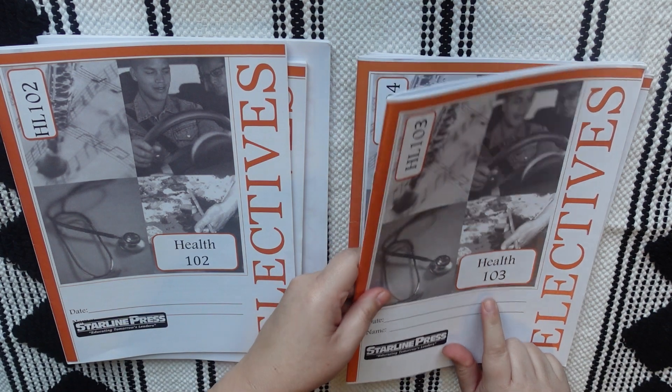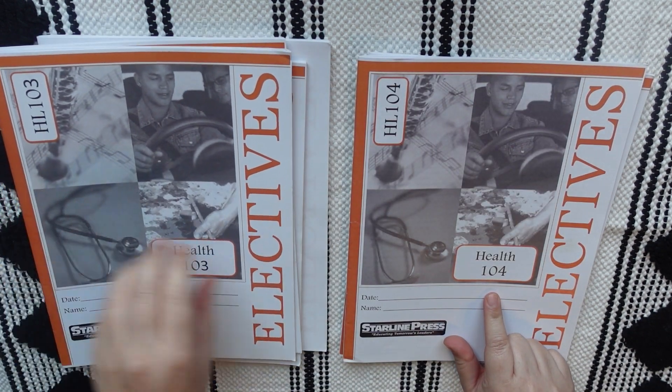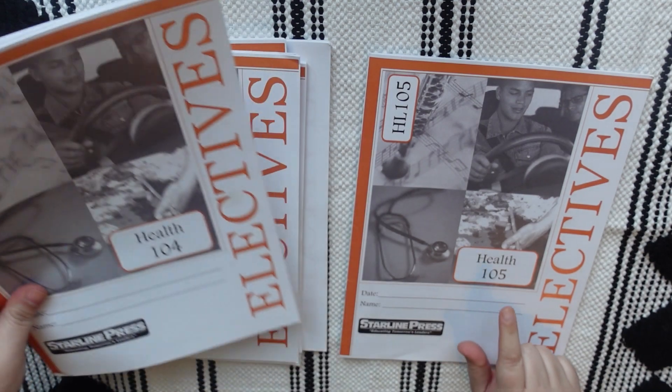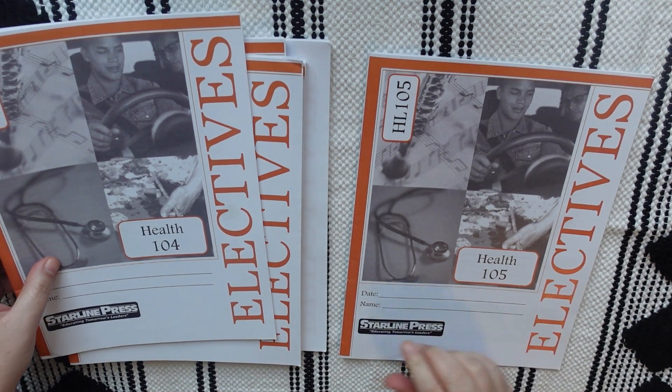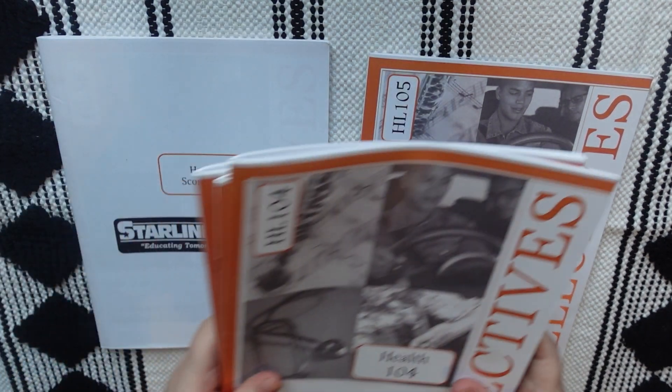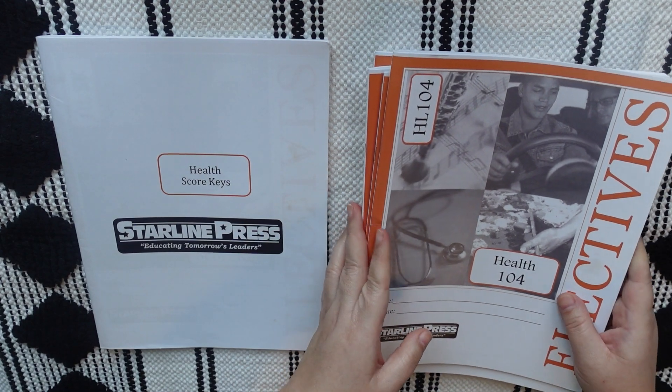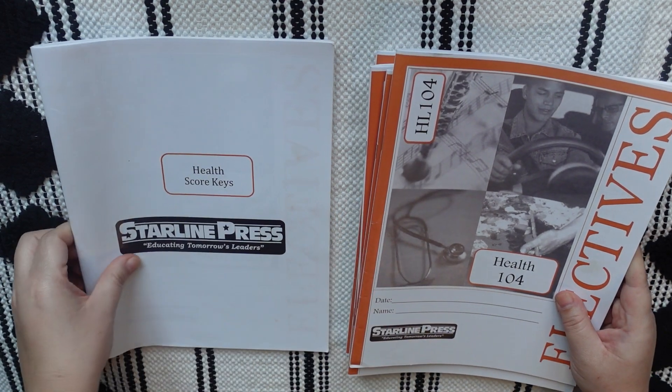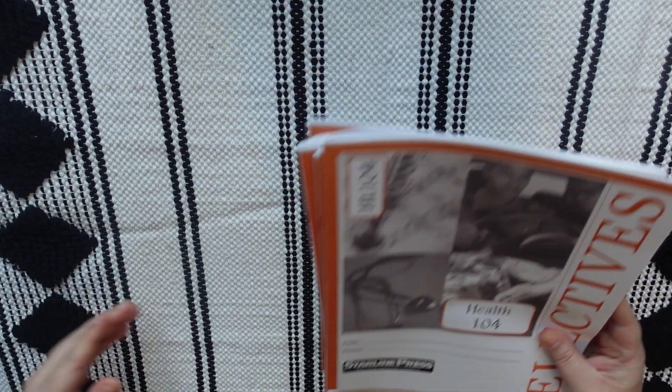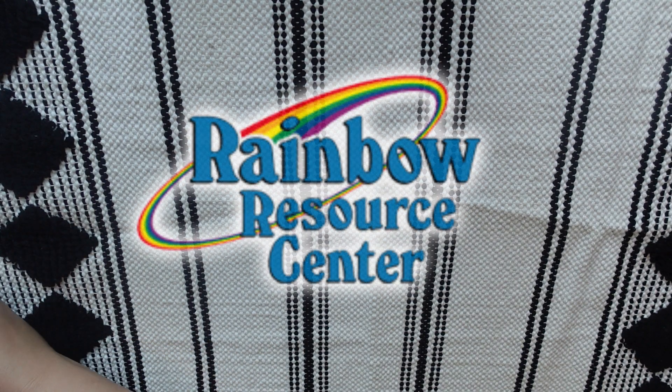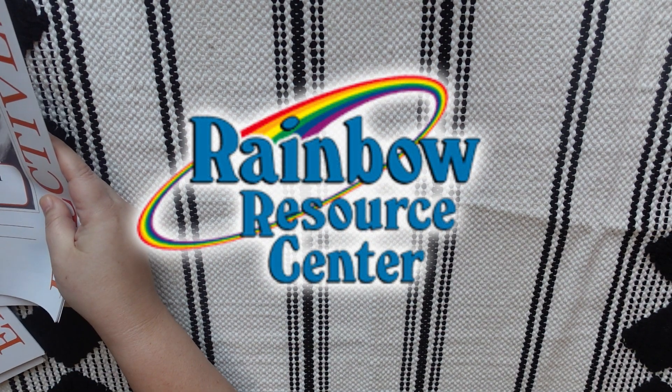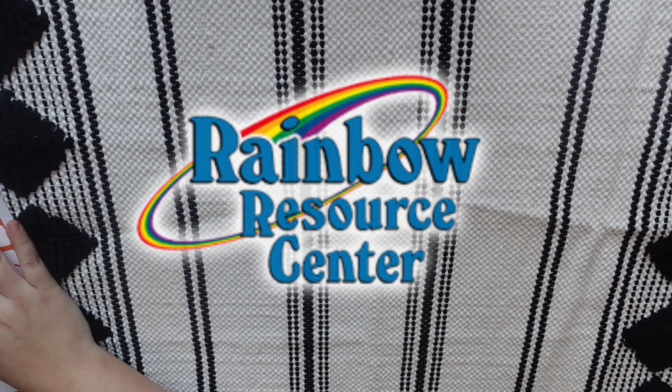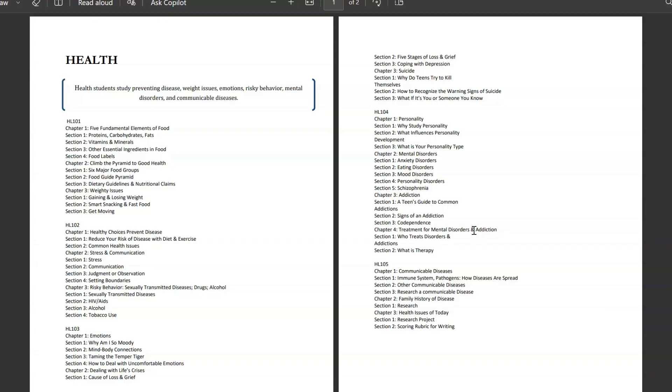So, the link that I am sharing with you, if you are interested in looking into this curriculum, it is going to be through Rainbow Resource. So, just keep that in mind. But if you're interested in other courses by Starline Press that you would like to peek inside of, Rainbow Resource does have some sample pages on some of their other courses. So, that would be a good place to start if you were looking for something other than health.